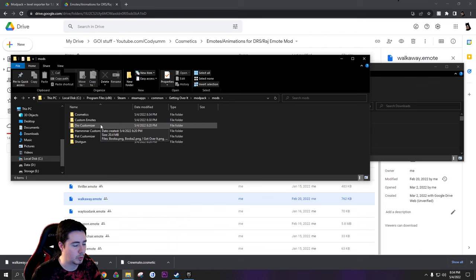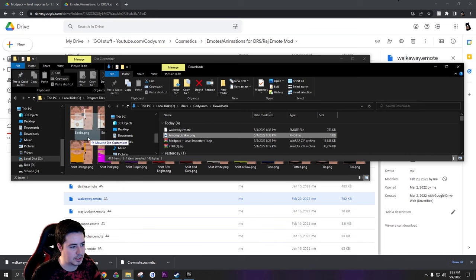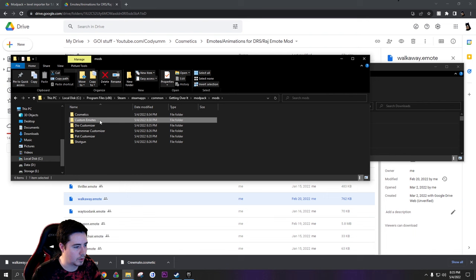Normally what you do with the dio skins is you go in your dio customizer and you just throw them in here. We'll take that skin, throw it in the Diogenes customizer. And finally, we'll go back and we'll go to custom emotes.